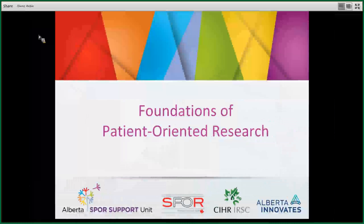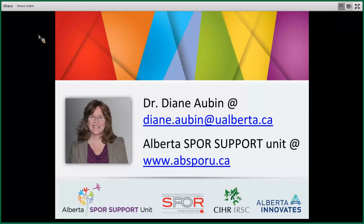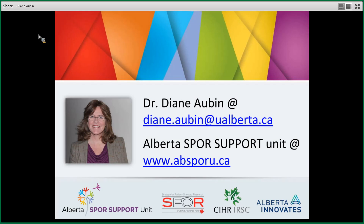Hello and welcome to this introductory webinar on patient-oriented research. It's designed for those of you who have little or no knowledge of what it means for research to be patient-oriented, and even for those who may need a bit of a refresher on this approach. I'm Diane Obank and I work for the Alberta SPOR Support Unit — I'll tell you a little bit about what SPOR is a few slides down.